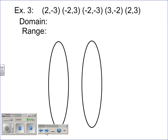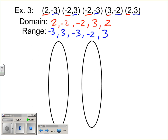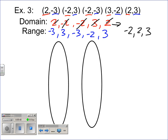Example three. This one has lots of twos and threes. The domain has a two, a negative two, another negative two, a three, and a positive two at the end. When we reorder the domain, we get negative two, two, and three. This is the domain — the x values.